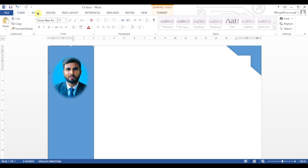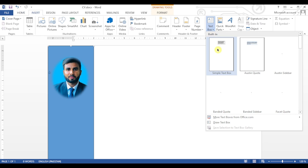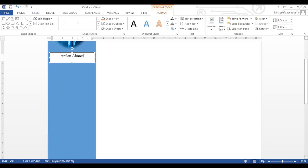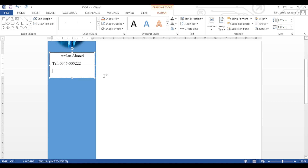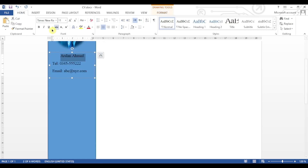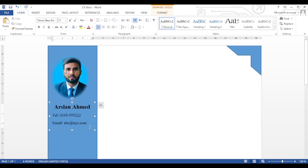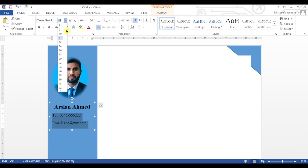We will go to Insert and click on Text Box. We will write the name in it, then write the telephone number, then write the email address. Click on the text box, go to the Format tab, click on Shape Outline and select No Outline. Then click on Shape Fill and select No Fill so that it has no background color. We have increased the font size of the name to make it more prominent, and will also increase the size of the telephone number and email address.